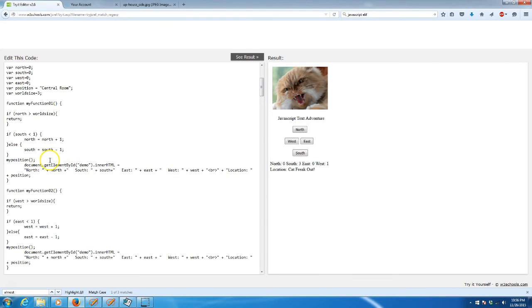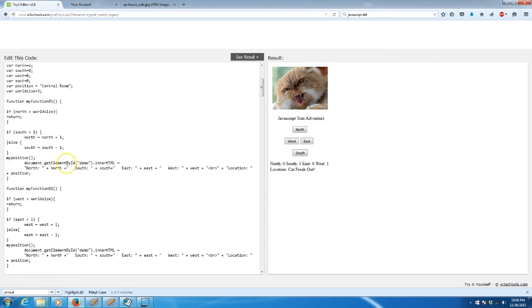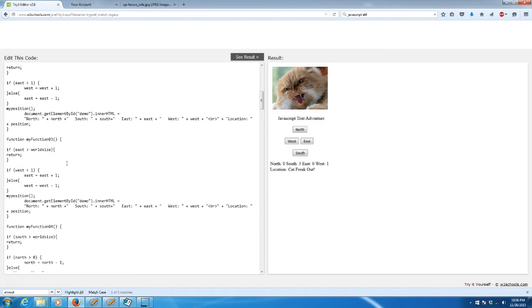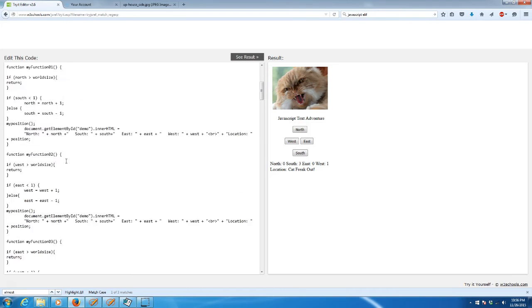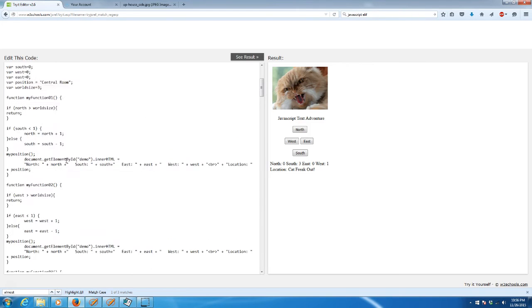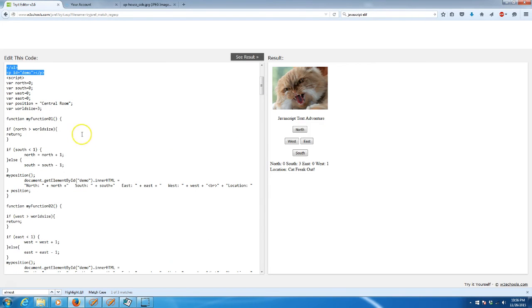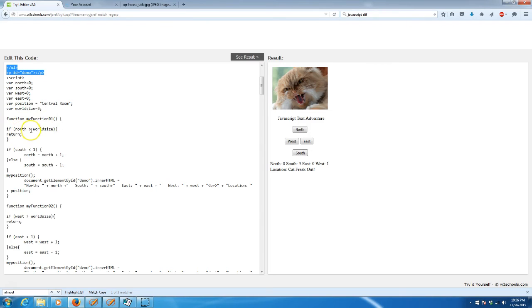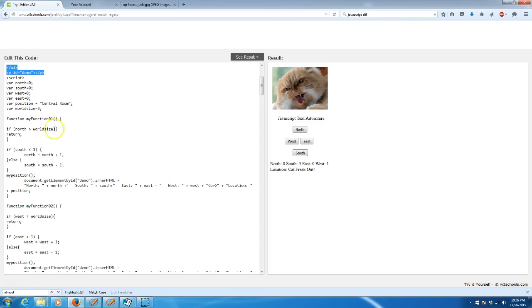Each of the functions are the same. All they basically do is when you press that first button, which is the button for north, it says if north is greater than world size then return, then go ahead and just go back. That way you won't have a situation where you're outside of the world. You can define your world size as being only 3 and you don't have people getting lost out there in thousands of unincorporated squares.